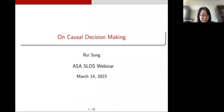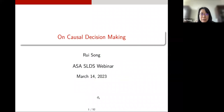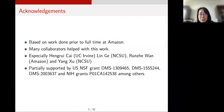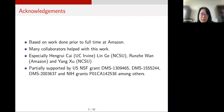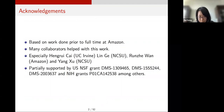Thank you Zhihua for the nice introduction and for inviting me. Thanks everyone for being here today. It's my great pleasure to share some recent work on causal decision making. This work was mostly done prior to my full-time at Amazon. I'd like to thank my collaborators, especially former student Henry Tsai, now an assistant professor at UC Irvine, current students Lin Ge and Yang Xu at NC State, and Rinzhe Wan, a former student now an applied scientist at Amazon. I also acknowledge grant support from NSF and NIH.